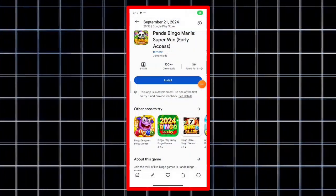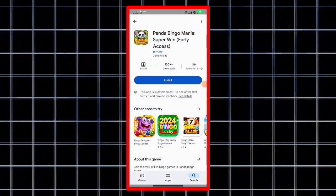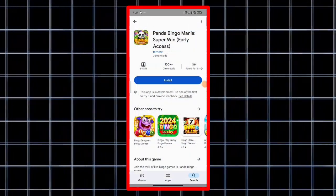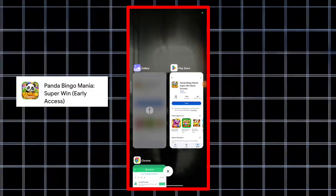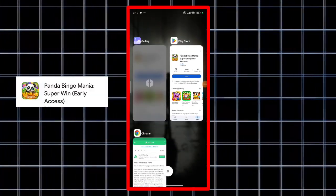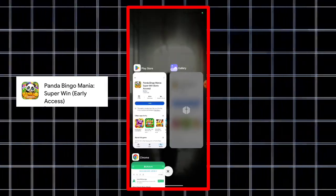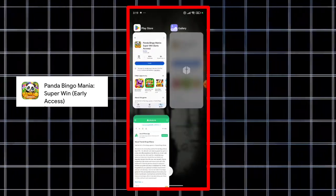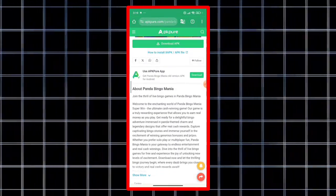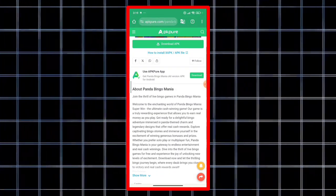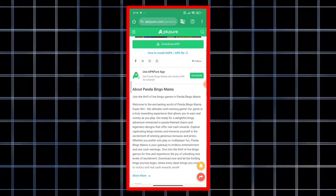So welcome to another review where I'll be talking about this Panda Bingo Mania Super Win application and game, whatever you call it. And if you would read about it on APKPure, as I told you in my earlier videos...